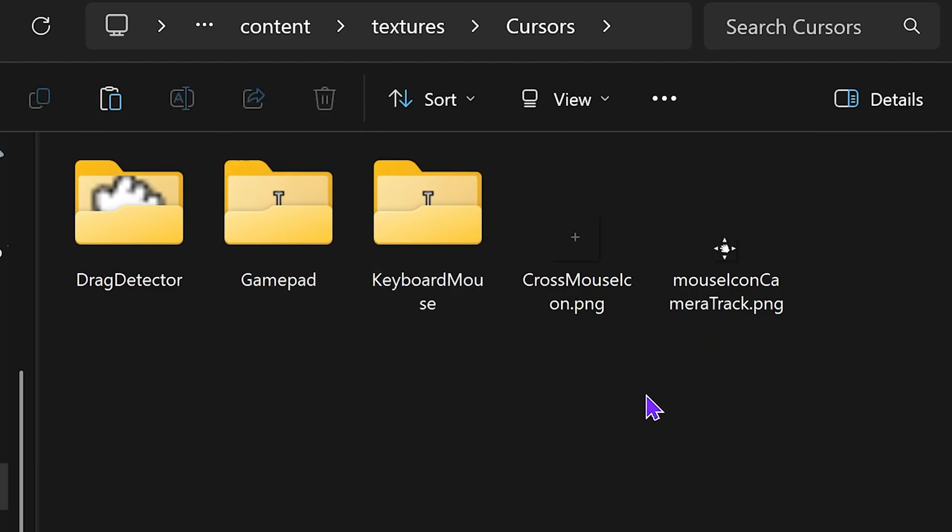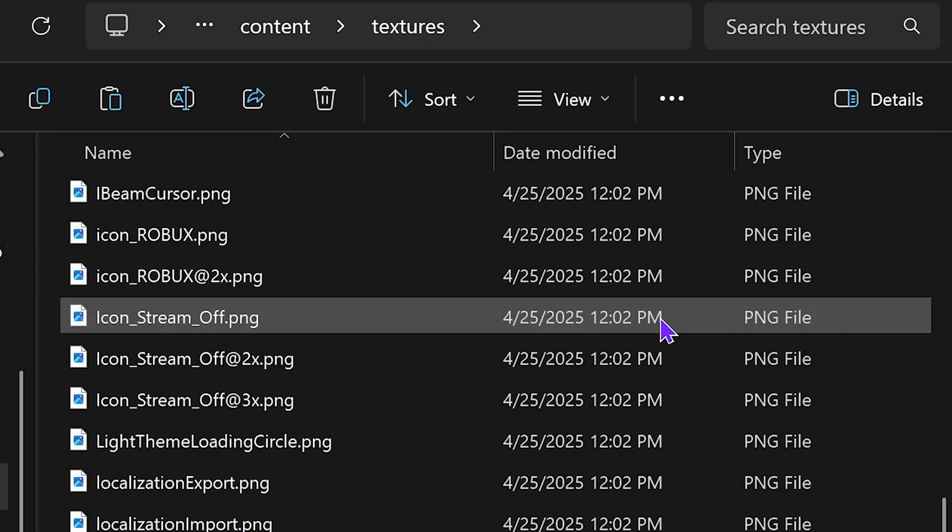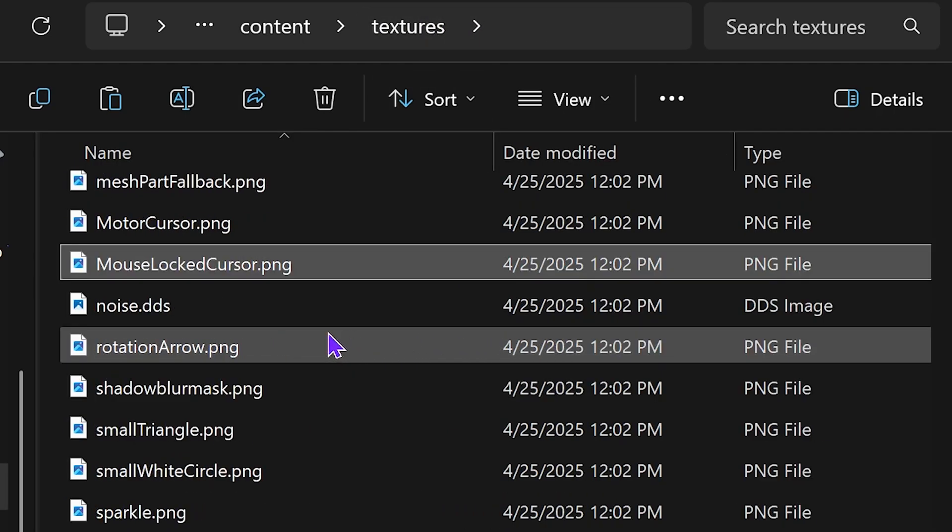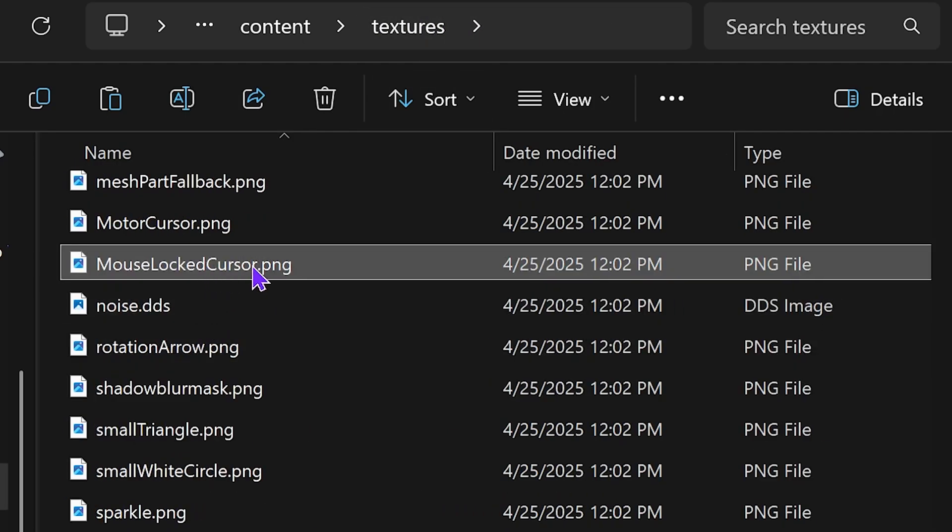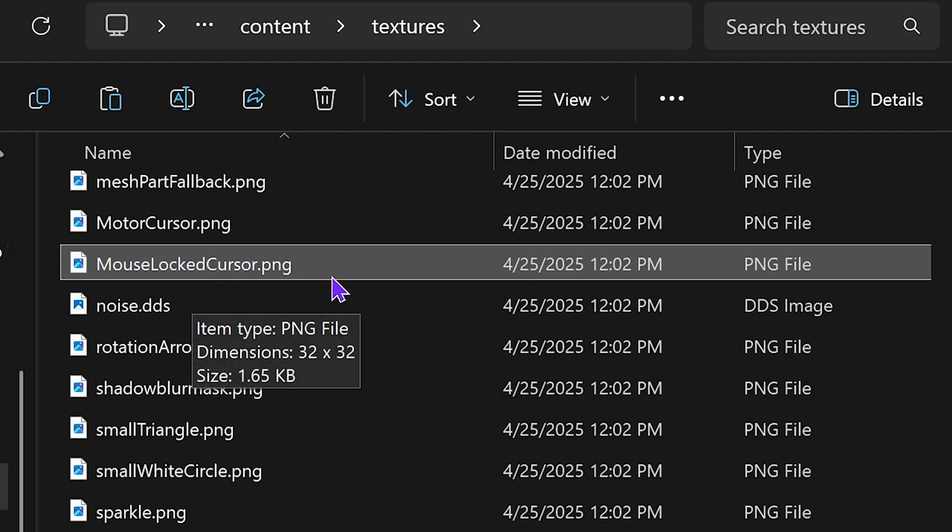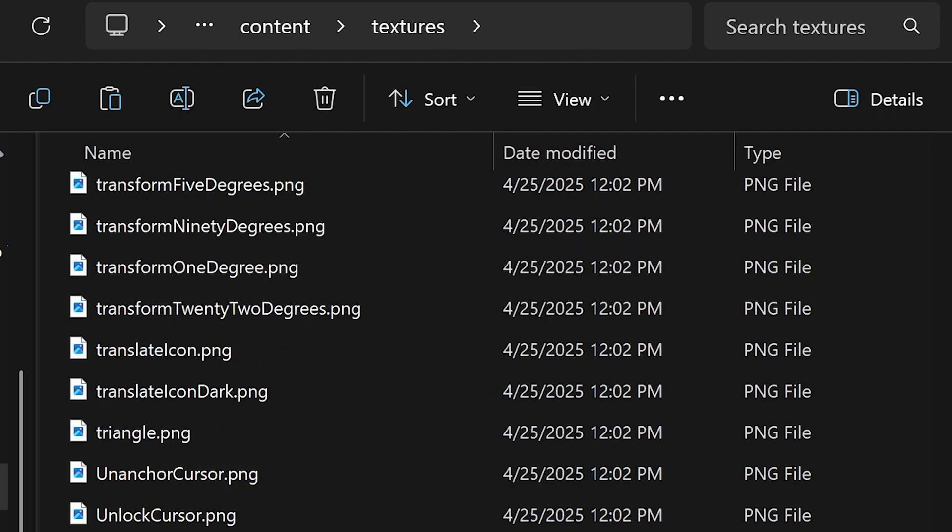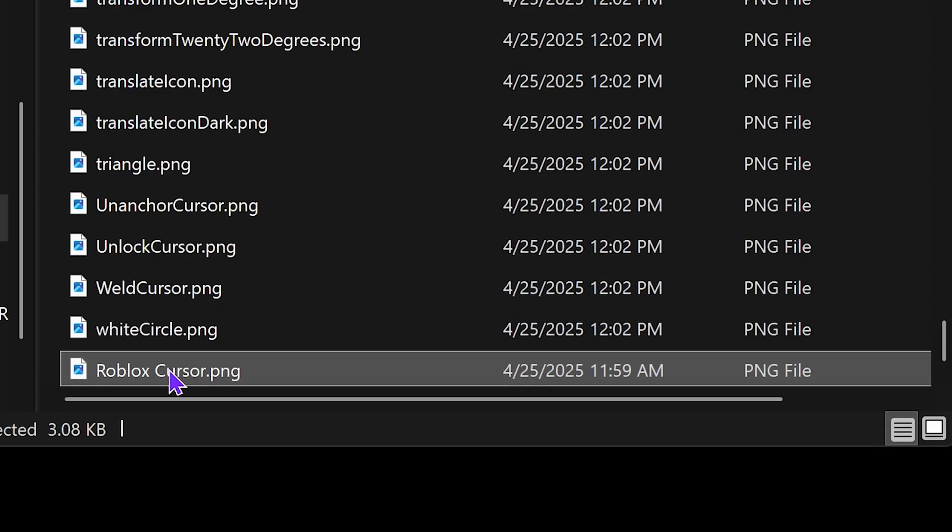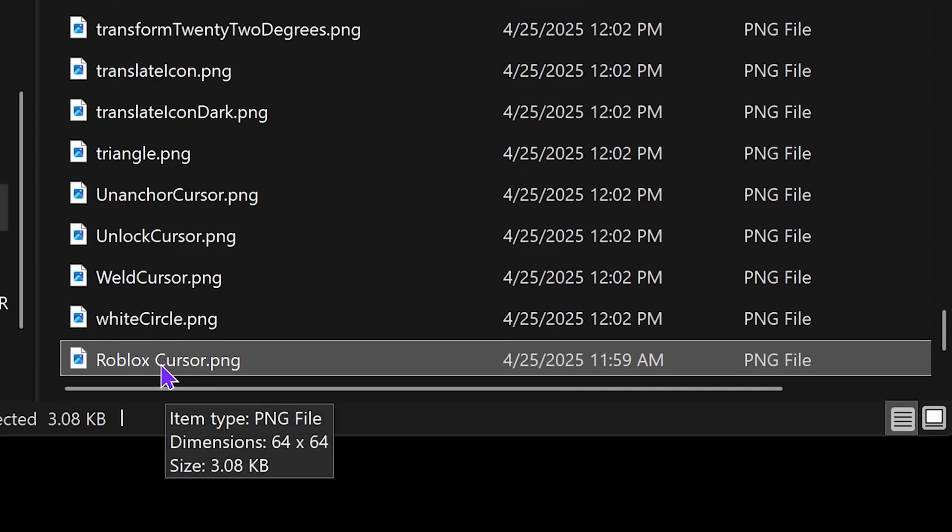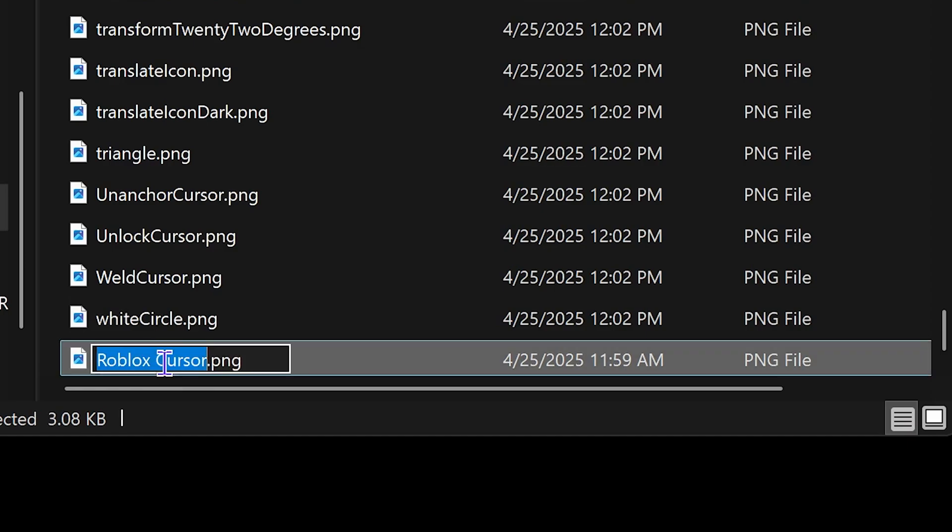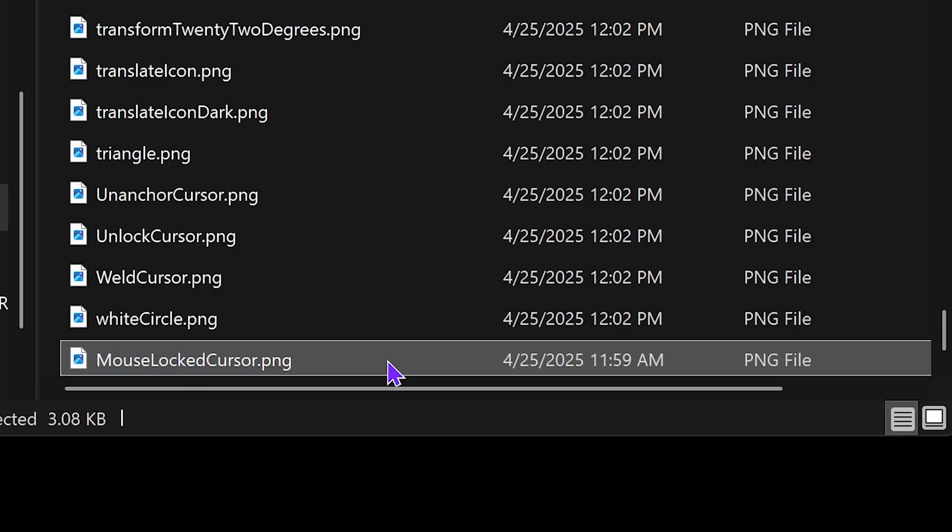A little tip: if you want to change the mouse lock cursor, back out of the cursors folder into the textures folder. Scroll down until you find the mouse lock cursor PNG, delete it, and then paste your custom cursor file in here. Name it mouse locked cursor. That's it.